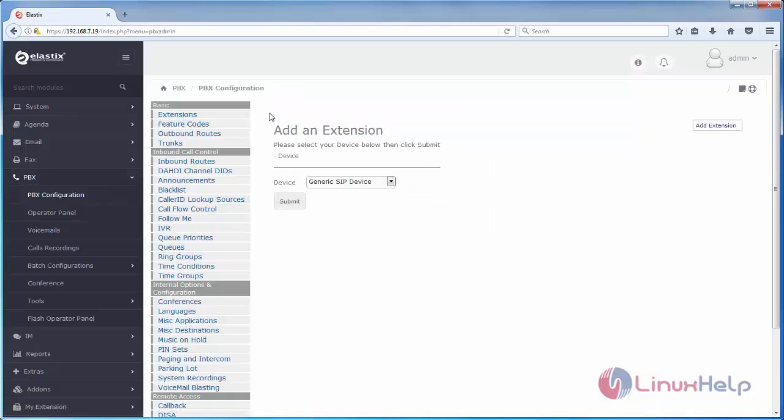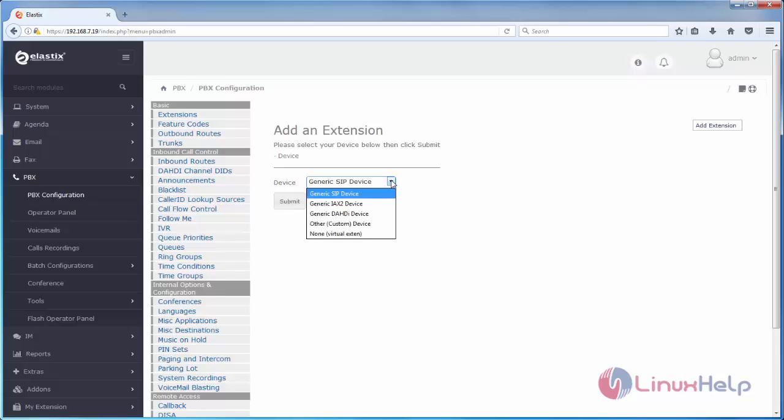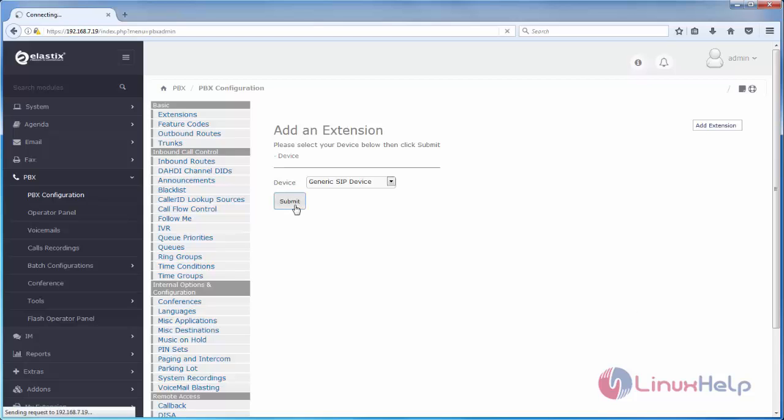Now here we can add extension. Here we need to choose generic SIP device. SIP is nothing but a session initiation protocol. For configuring extension we need SIP device in your network. Now click submit.